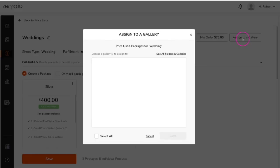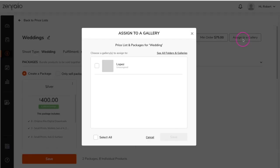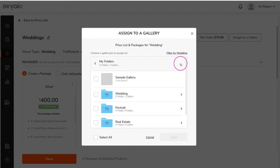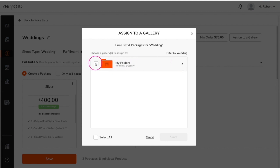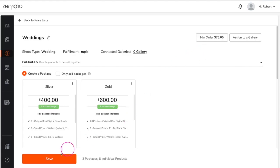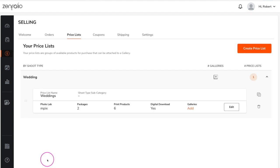Clicking assign to gallery will show you a list of galleries that are tagged with the same shoot type as this price list. You can also view all folders and galleries. Here you can assign a price list to a folder or directly to a gallery. If you're not ready to assign this price list yet, you can just click save at the bottom left of the price list and assign it to a gallery later.